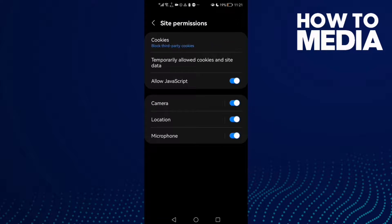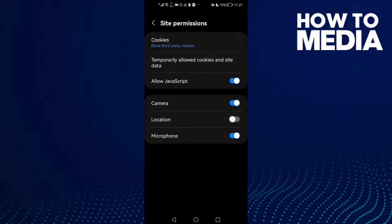And here you will find the location. You can turn it off or on just by one click.